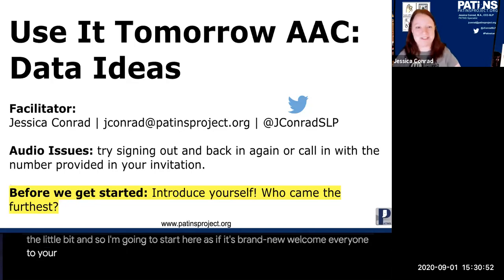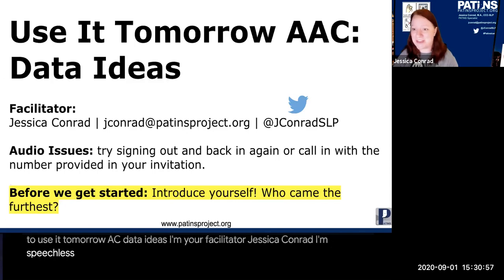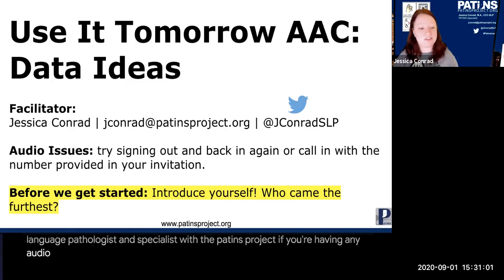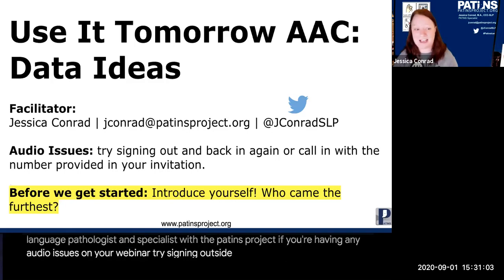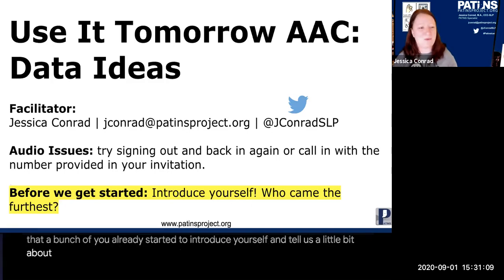Welcome everyone to Use It Tomorrow AAC Data Ideas. I'm your facilitator Jessica Conrad. I'm a speech-language pathologist and specialist with the PATINS Project. For any audio issues on your webinar, try signing out and signing back in again. I see that a bunch of you already started to introduce yourself and tell us a little bit about where you are from.